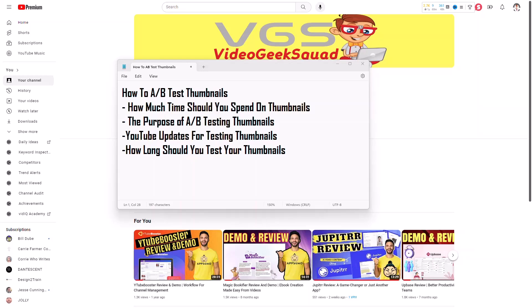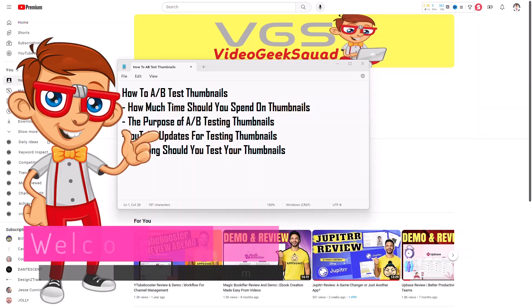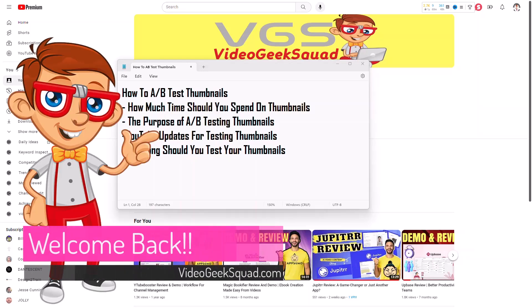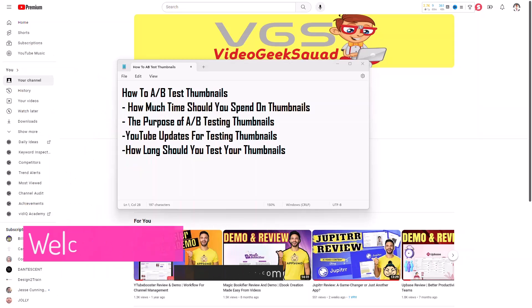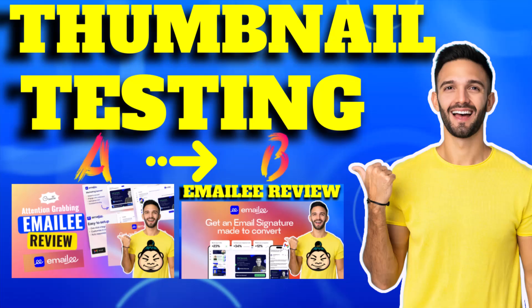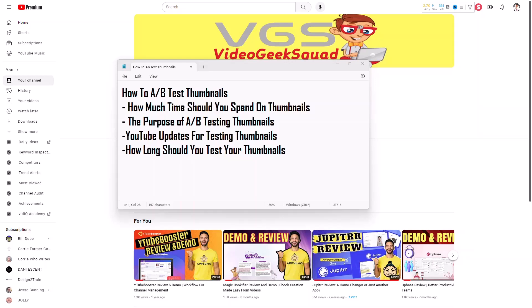Hey everybody, welcome back to the Video Geek Squad channel. In this video today, I want to talk to you about A-B testing on thumbnails and testing thumbnails. I've made a bullet-pointed list so we can focus in on a couple of things.